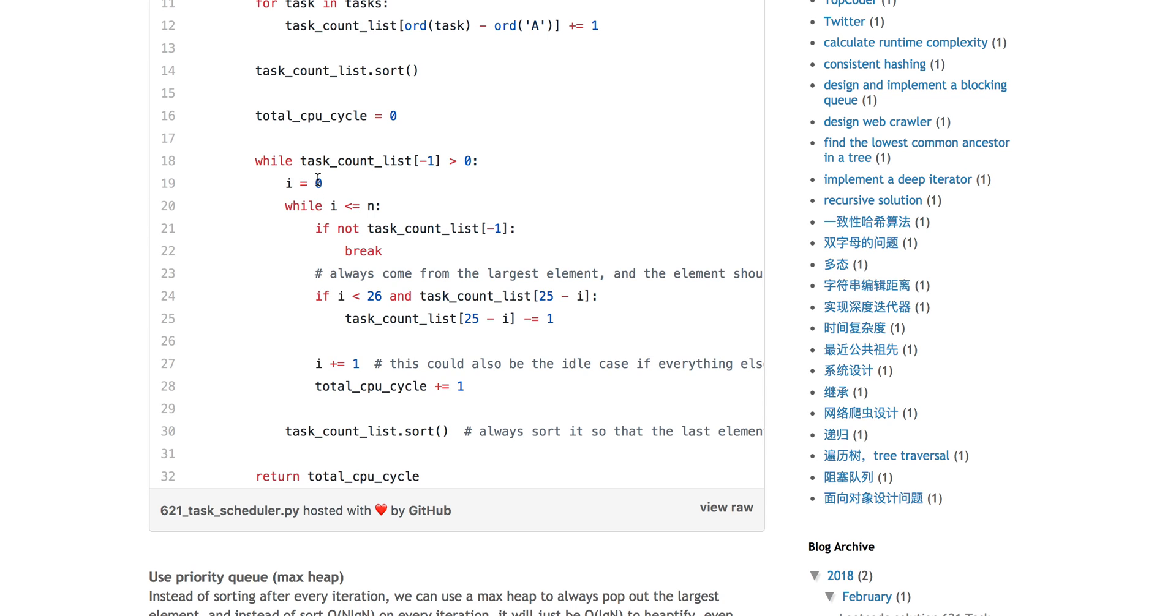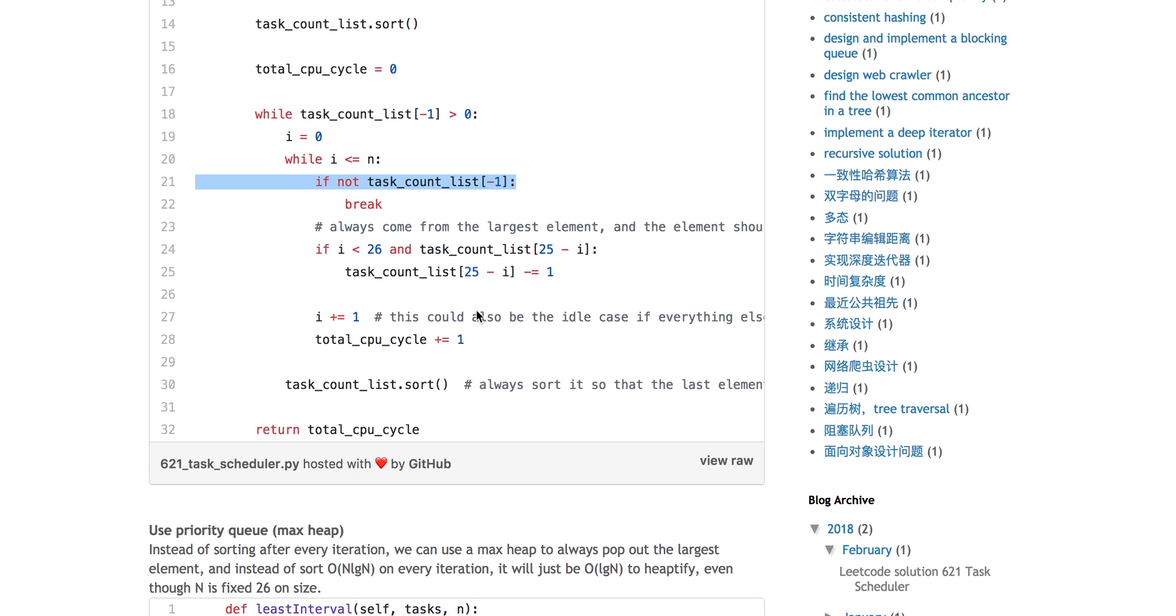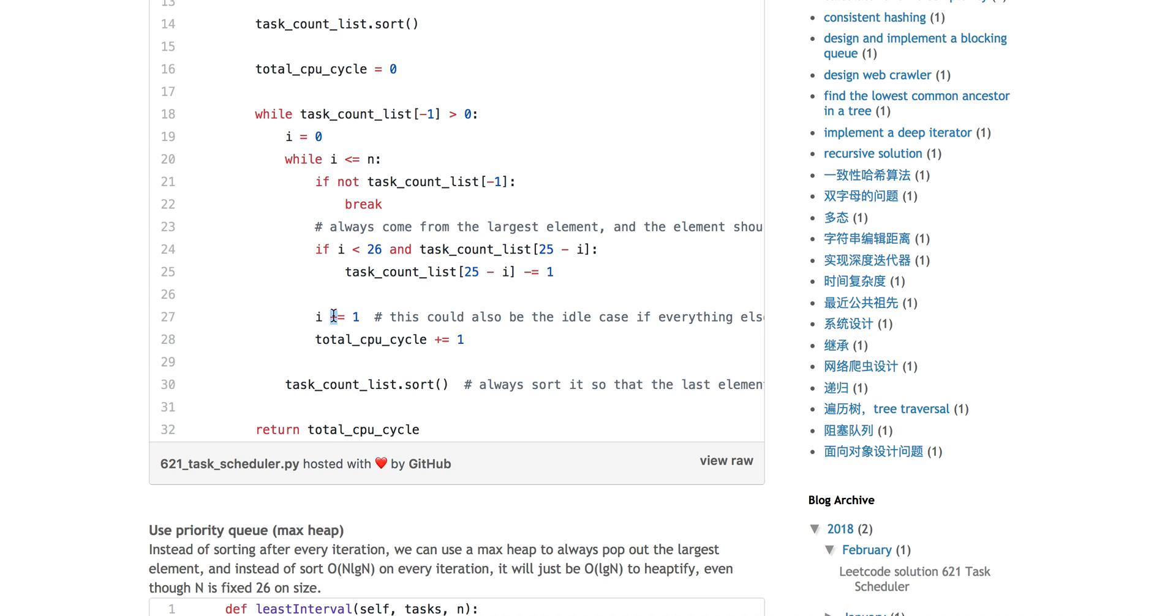You start from 0, and this is essentially the count of how many intervals you have. As long as i is less than n, you keep executing, but early terminate if you don't have any tasks. You're always starting from the last, and then you minus the task by 1. You increase number of intervals and your total CPU cycle plus 1. This also accounts for the idle case. After every iteration, you sort.